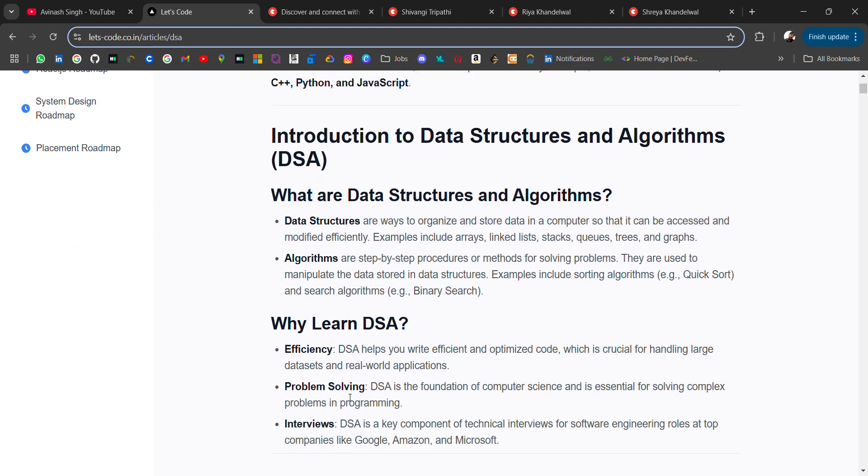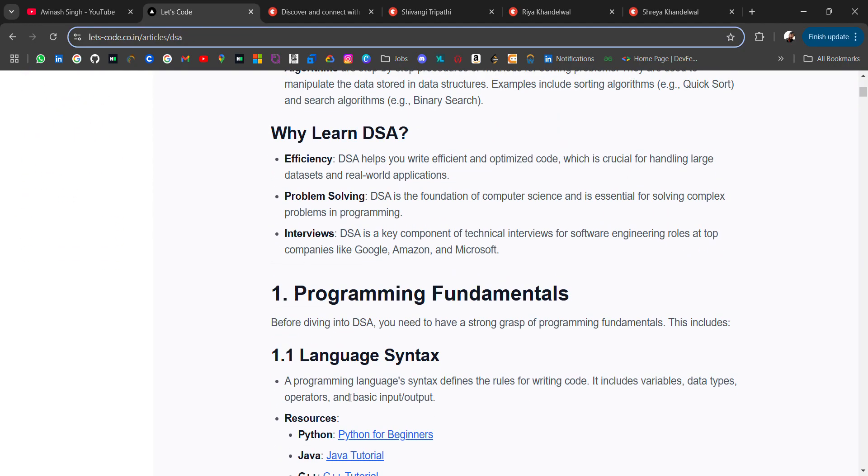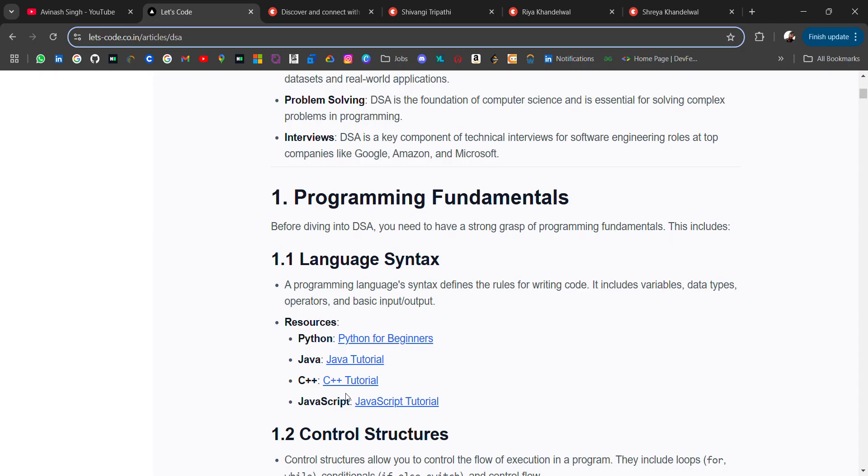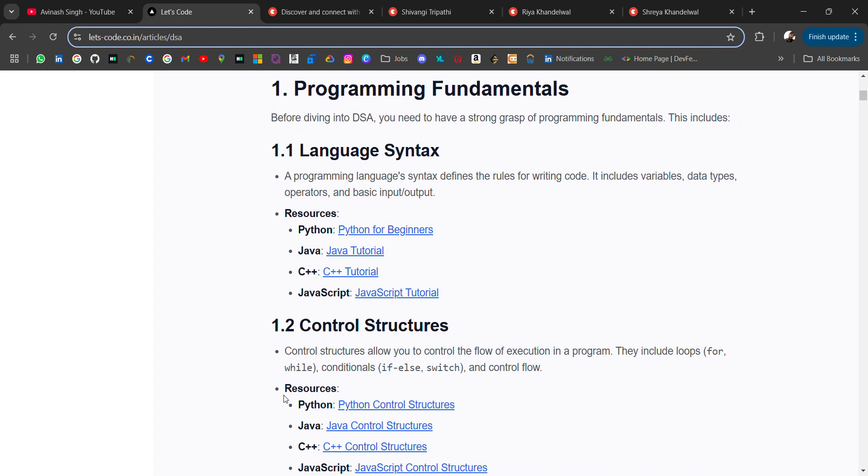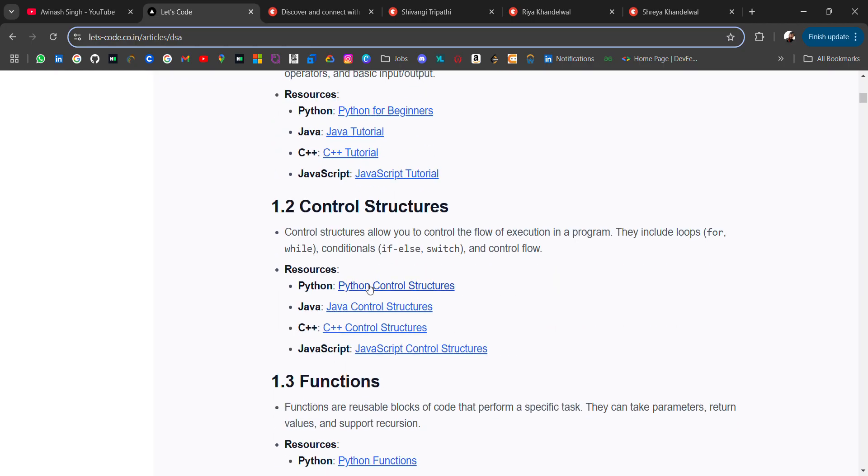To start data structures, you should know any of the programming languages. Major programming languages that people prefer are Java, Python, C++, or JavaScript. Most preferred are Java or C++. Whichever language you know, you can learn that language first - their basics, variables, loops, the basic syntax. Here I have added blocks where you can learn control structures like loops, for loop, while loop, if-else and all.